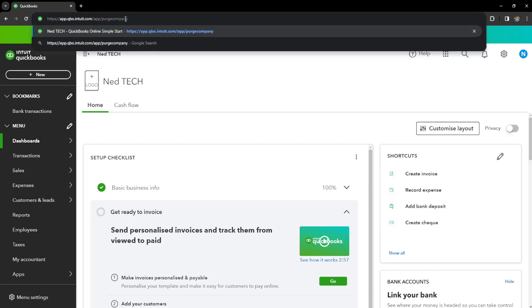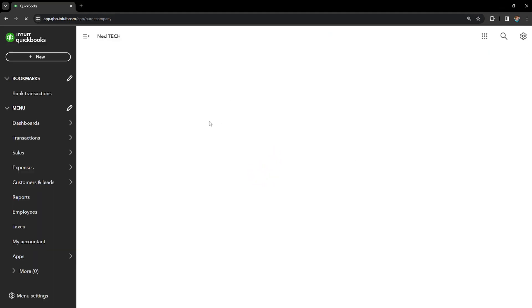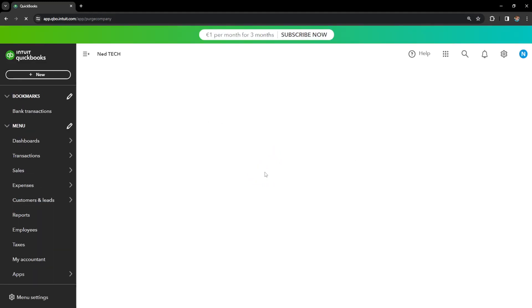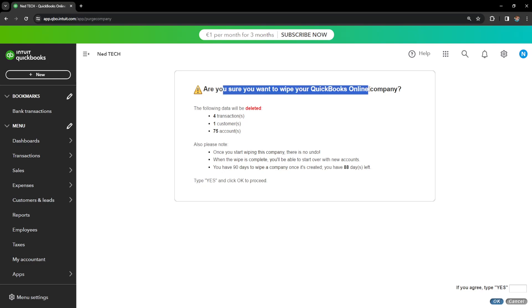After we press Enter, a new screen will load up and it's going to look like this: 'Are you sure you want to wipe out your QuickBooks Online company?'